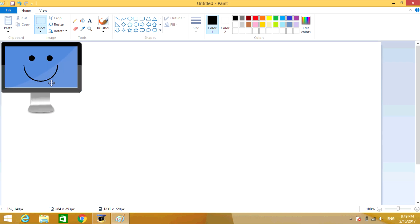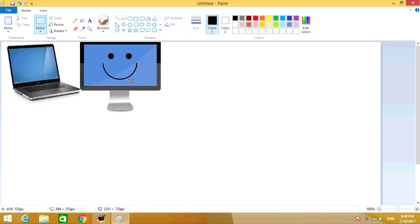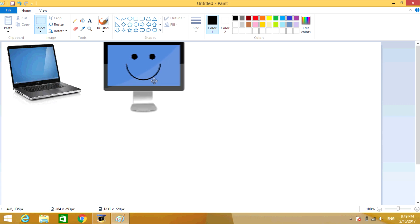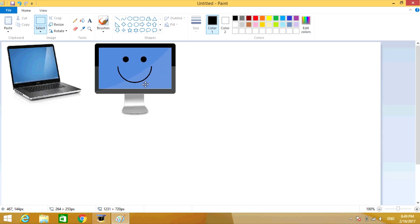Once you have the picture the size you want, click on it and hold your mouse. Then drag the picture to where you want it. I'm going to put it right here.